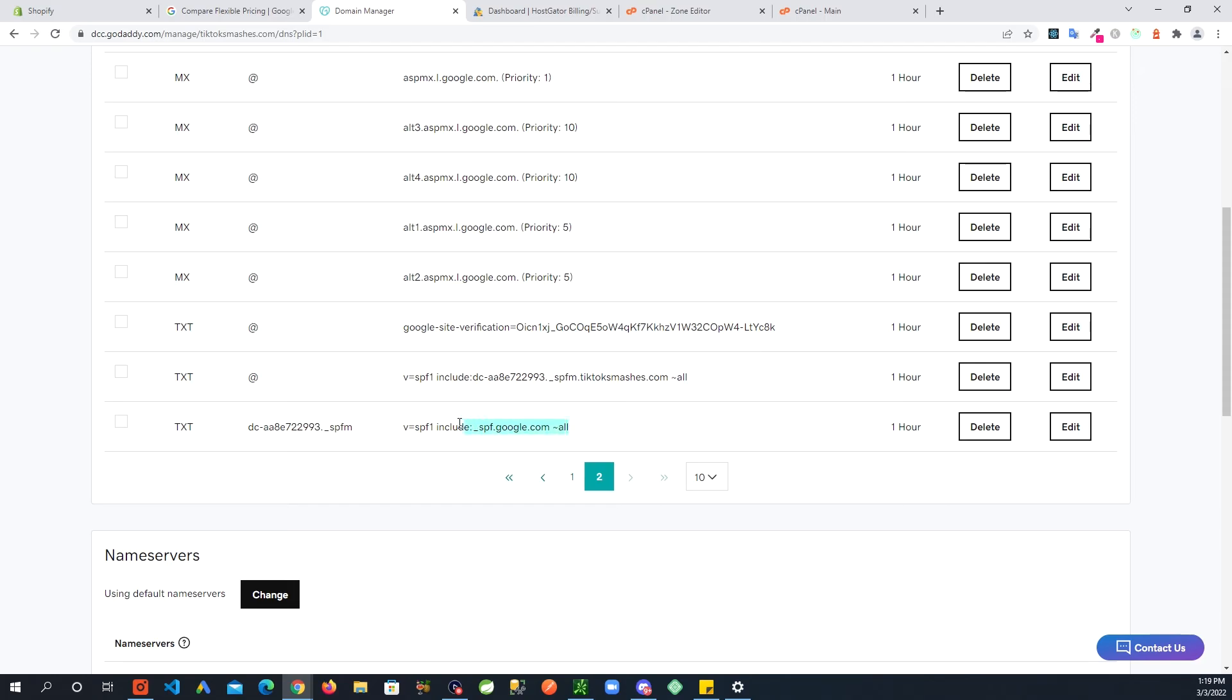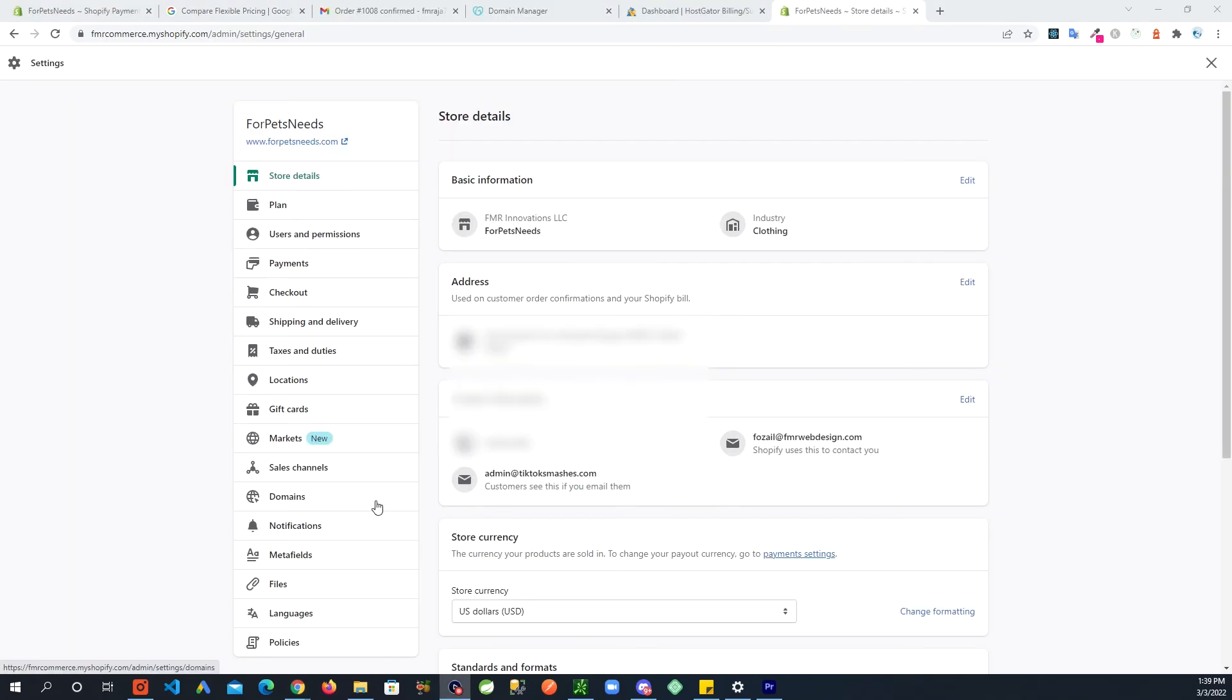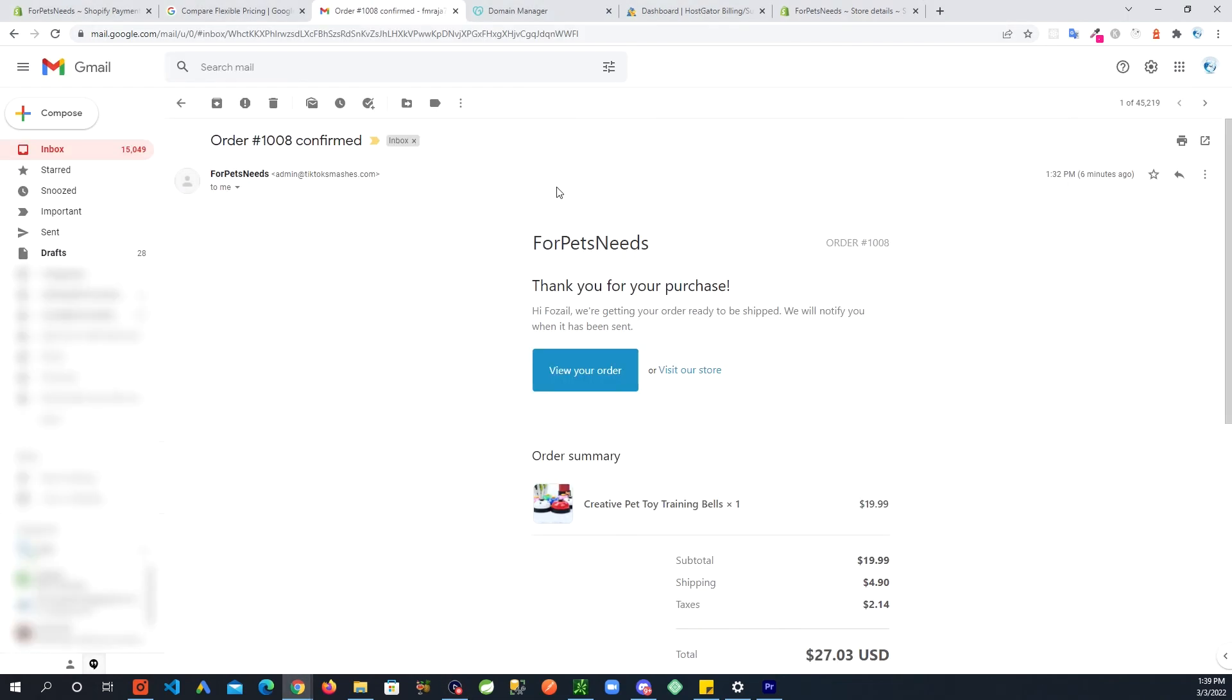So it took about an hour and email has been verified. I already did a test and this is like a test order. You can see that I am not seeing any Shopify or anything here. It came from admin at my domain and that's it.